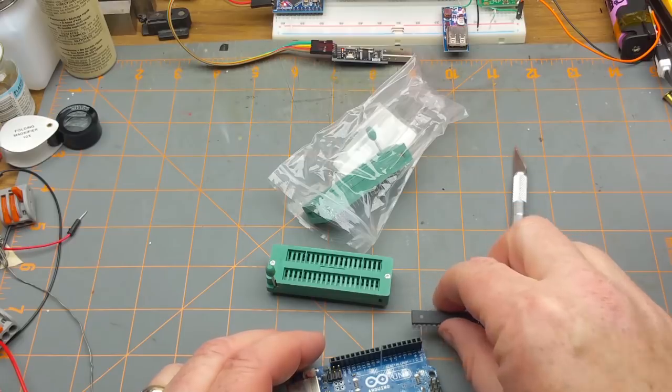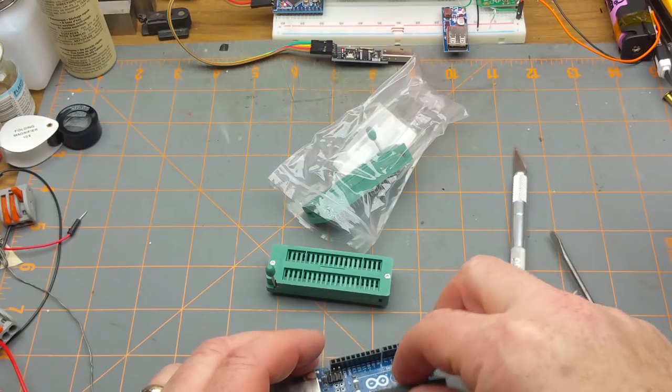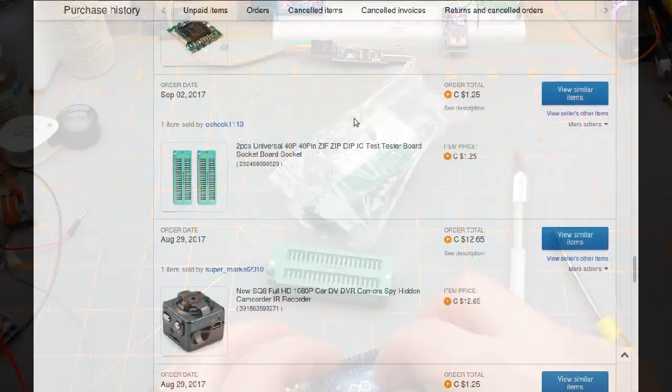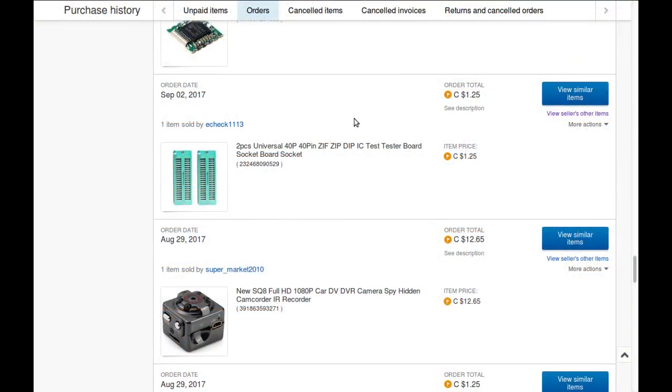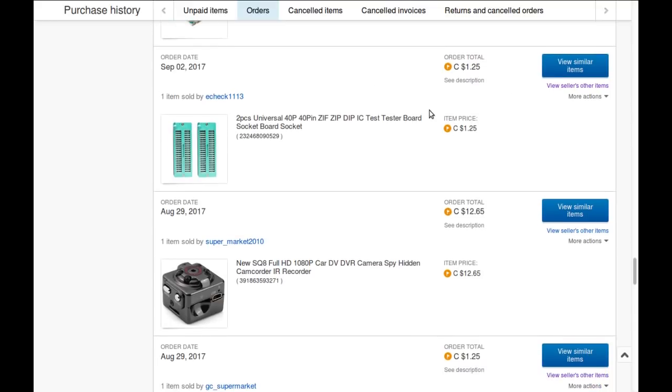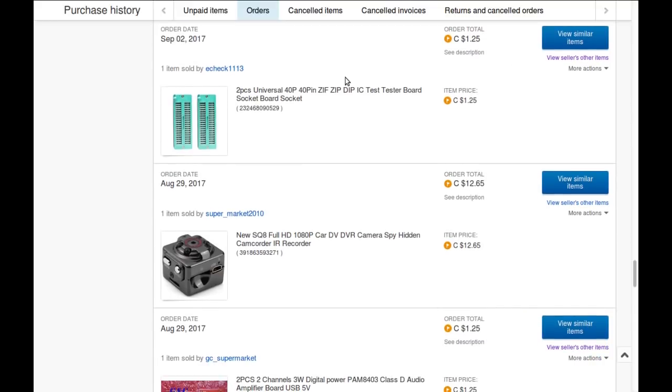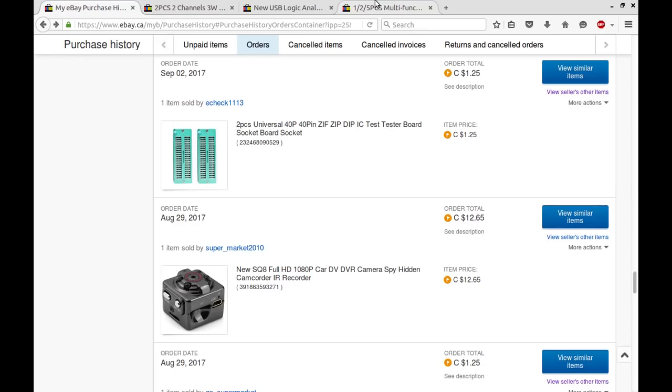This is what I wanted it for. The ZIF sockets, 40 pin ZIF sockets. Again, the listing is expired from that seller. I happen to buy them from E-Check 1113 for a dollar 25 Canadian for the pair of them.